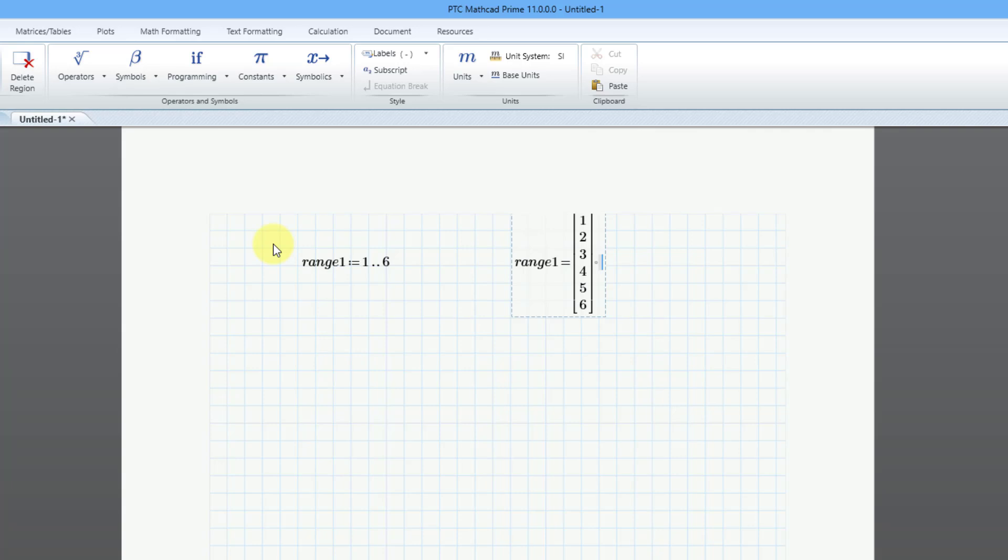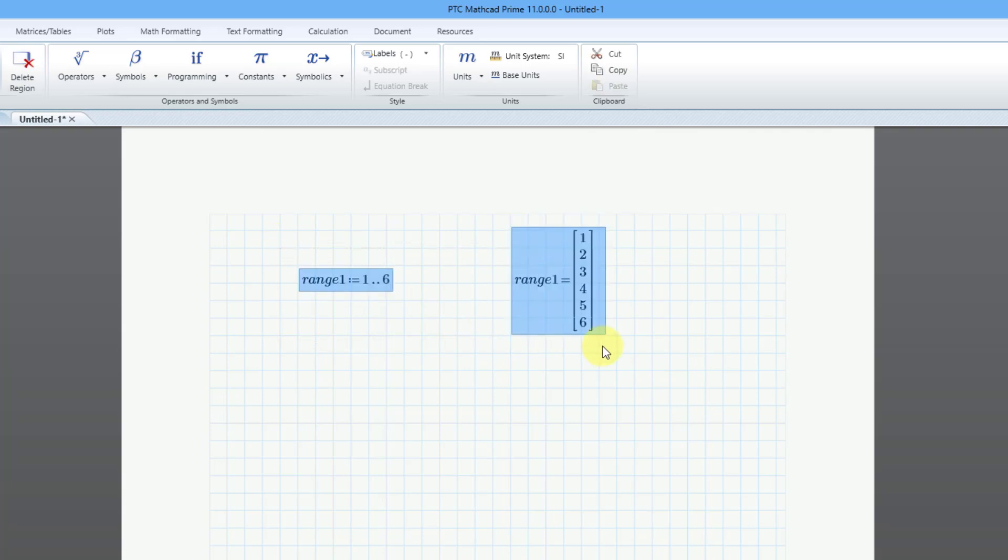And this range variable, when you evaluate it, it looks like a vector. Let me move everything down a little bit.